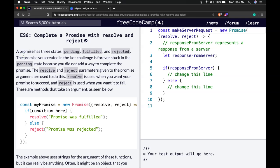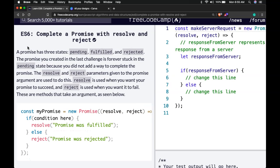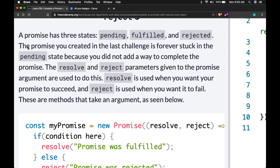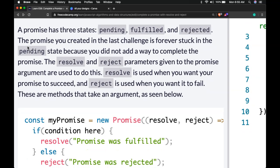Hello and welcome back to our ES6 intro on FreeCodeCamp. This is Complete a Promise with Resolve and Reject. A promise has three states: pending, fulfilled, and rejected.